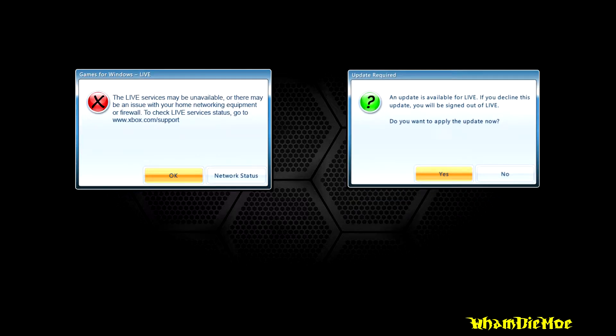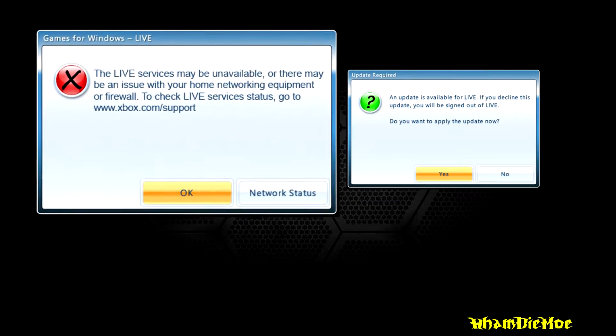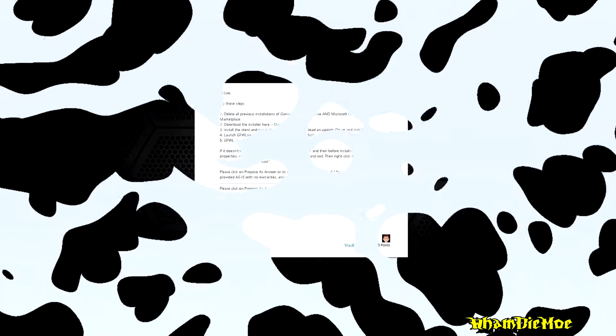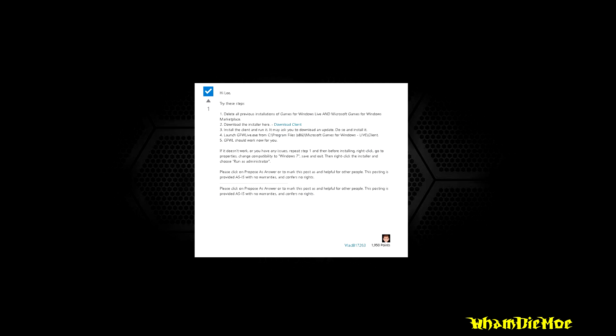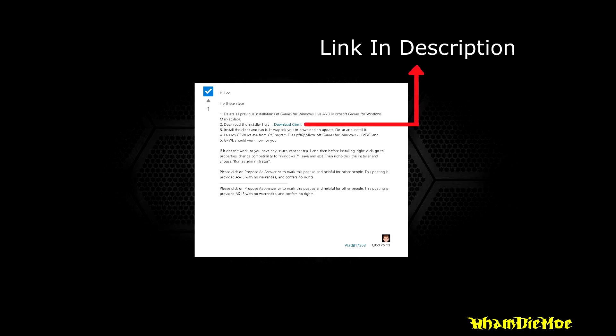For the first problem, there's a simple solution which you can see on the screen right now. You basically need to uninstall everything related to Games for Windows Live and do a clean installation again. Links for these will be in the description below.